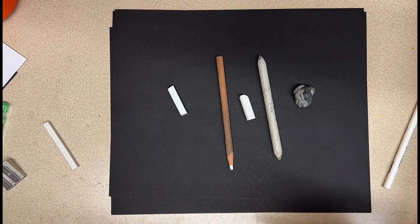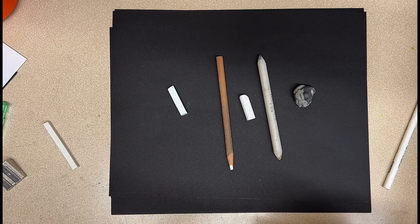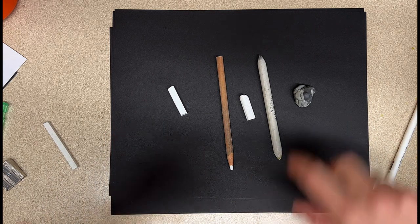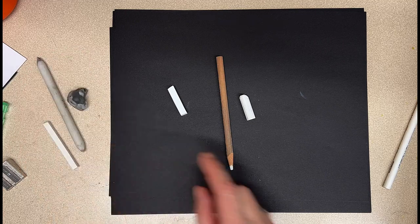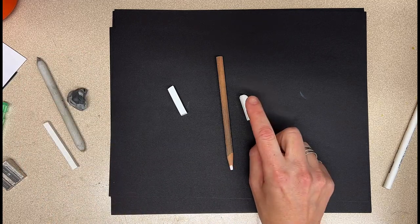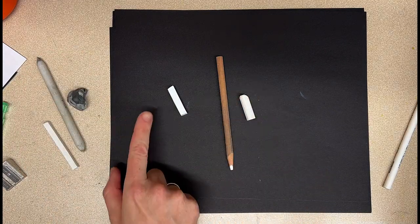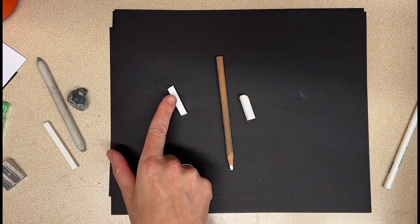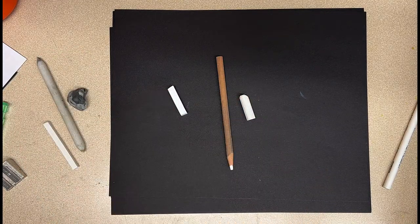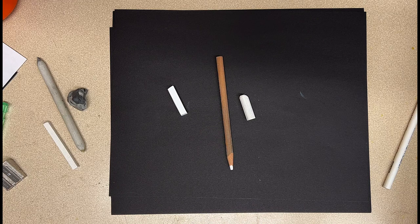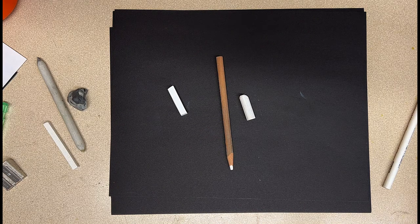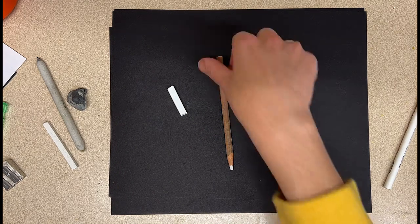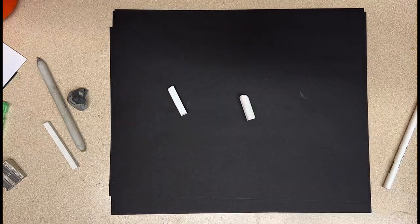These are just some basic supplies for charcoal use. First, I want to show you the difference between the pencil, the chalk, and then the white charcoal, because they all function a little bit differently. So let's get started.